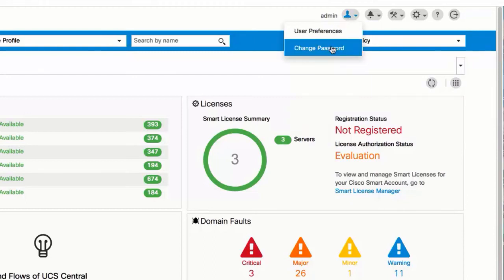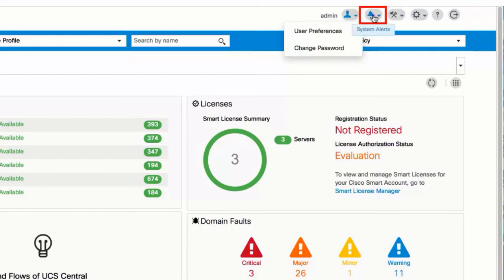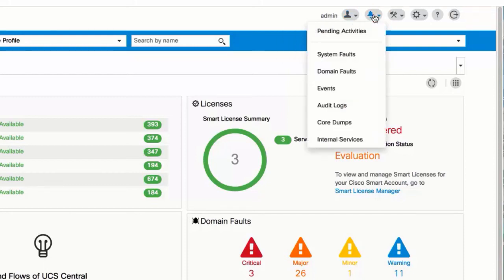System alerts icon. Click to display and navigate to pending activities, system faults, domain faults, events, audit logs, core dumps, and internal services.